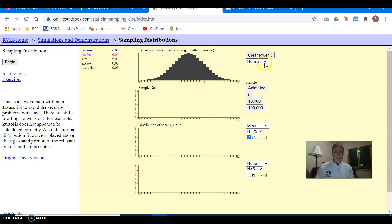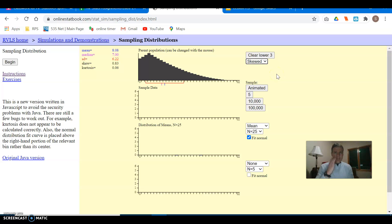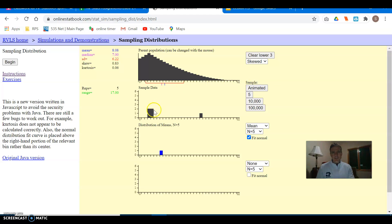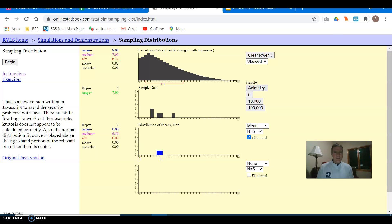Let's clear this and make a non-normal distribution — we'll make it skewed. This population is skewed to the right. We can take a sample size of five; there are five values taken from it. They tended to be over to the left, one of them was to the right, and here's the mean. We could keep doing this: sample five values, there's the mean — it landed in nearly the same spot.